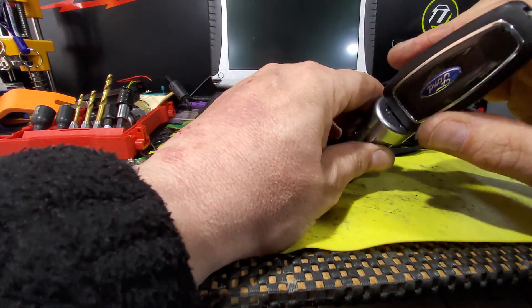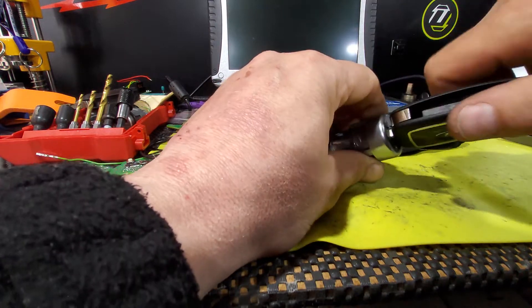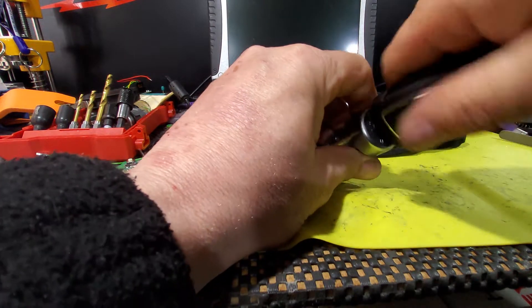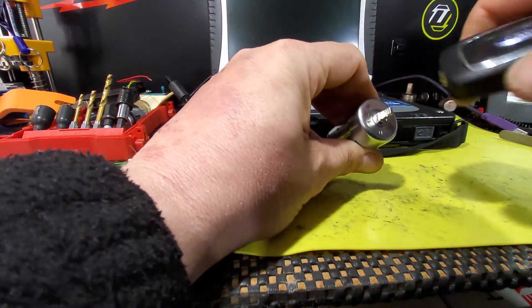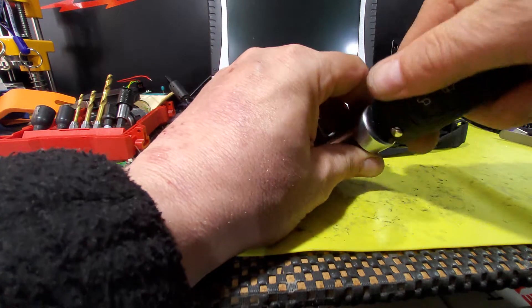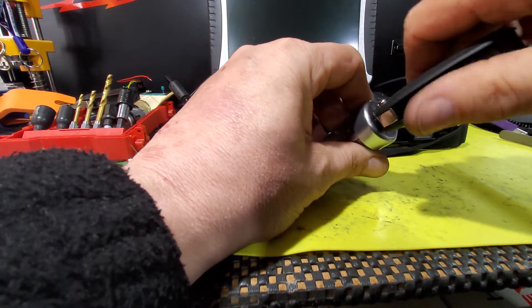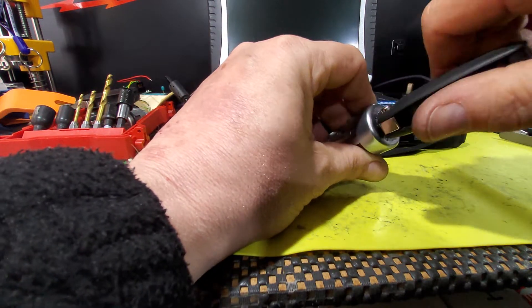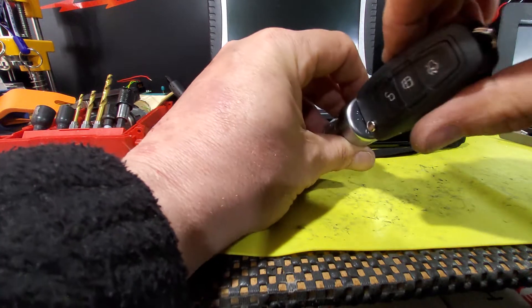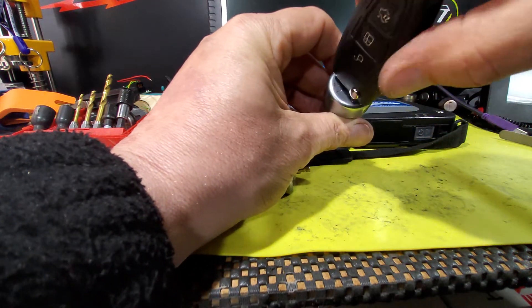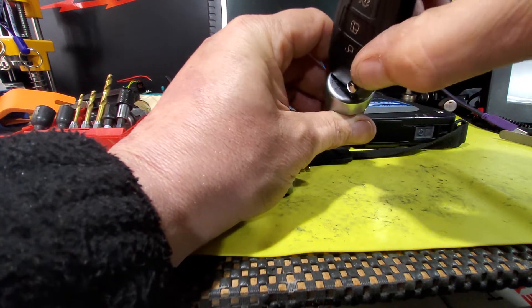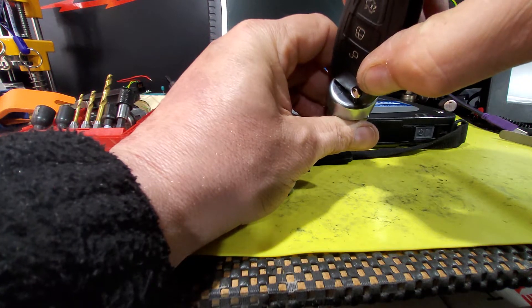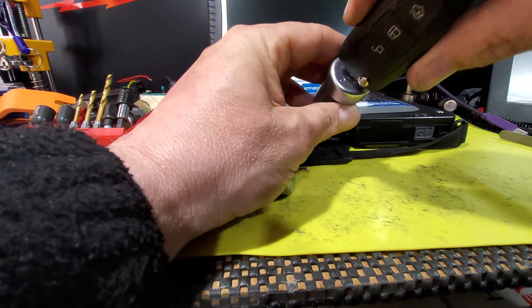So this one is right on the verge of becoming permanently stuck. As you can see, we can turn it position one, two, and three, and it's getting stuck at position one. So we've got to force it back to zero.